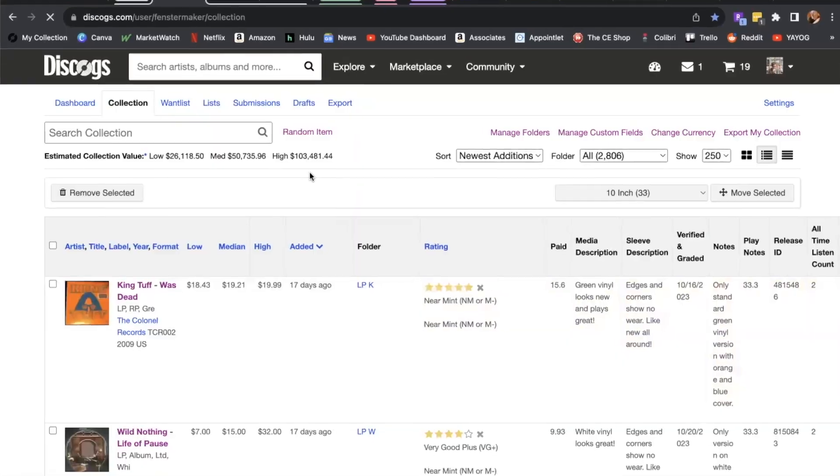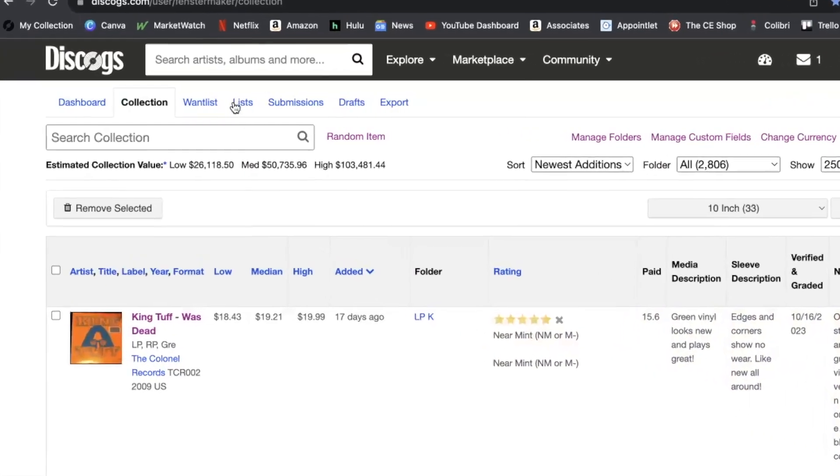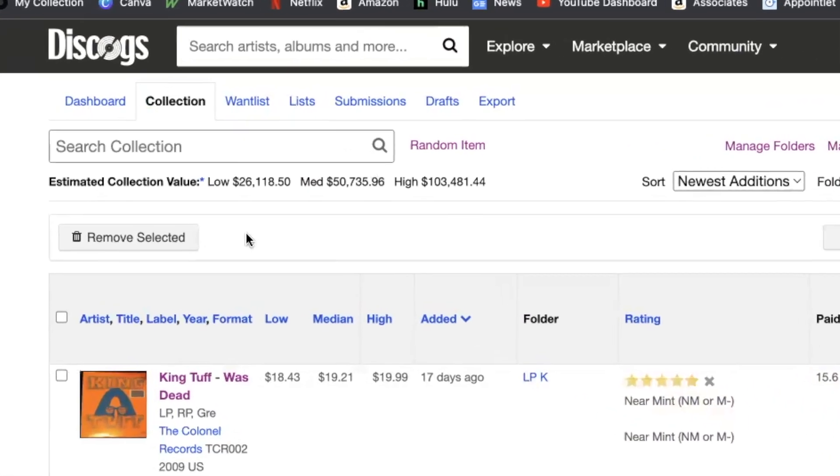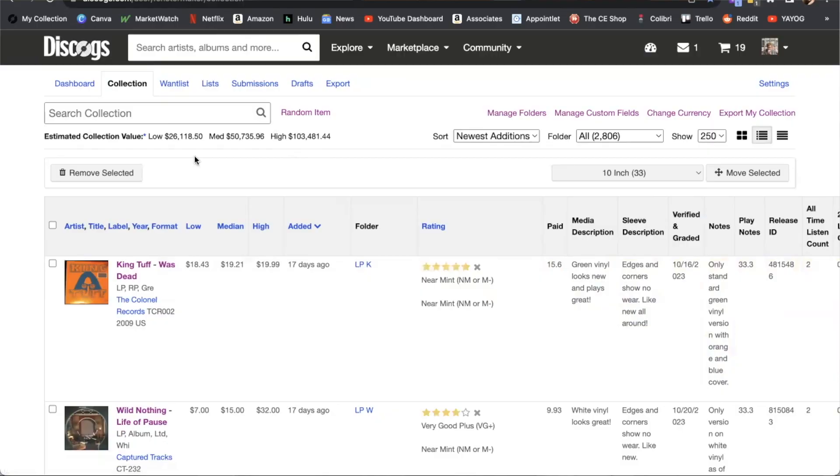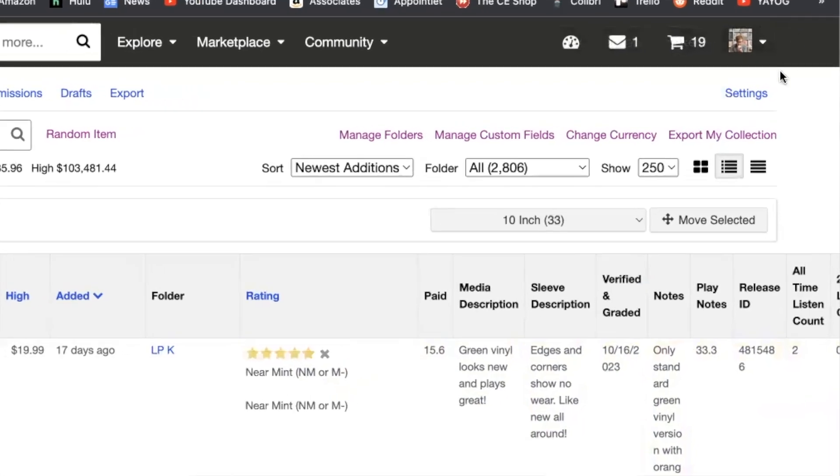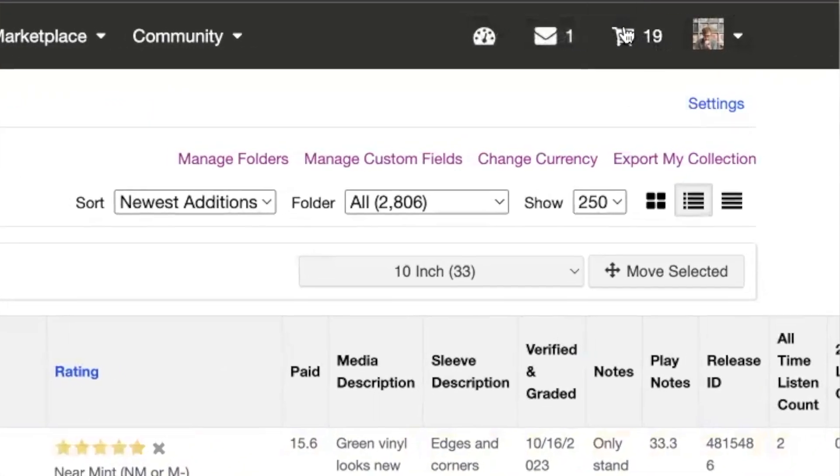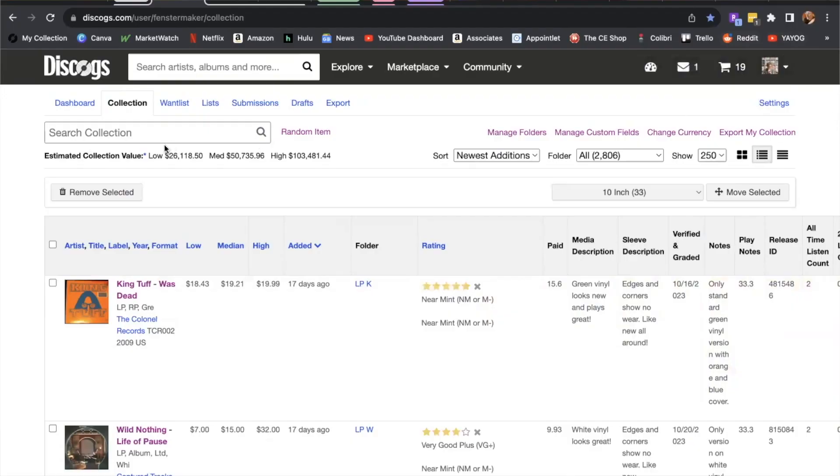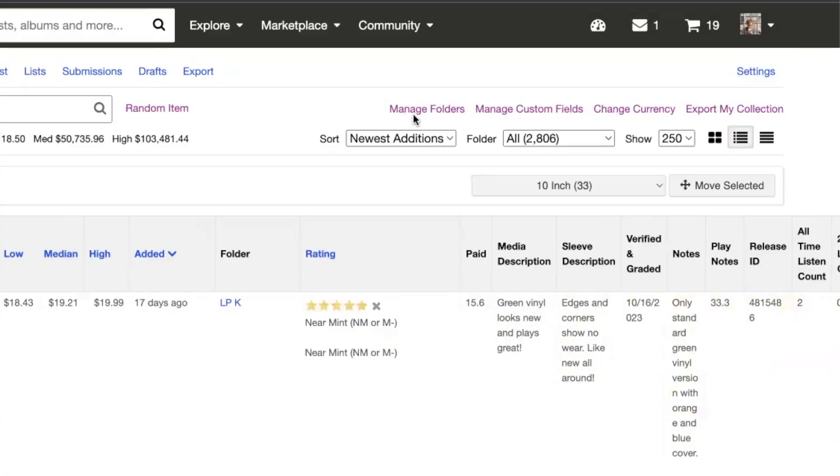Just below your user navigation in the upper left where you have dashboard, collection, want list, you'll find the search collection area. In the upper right, you're going to find your user icon. You're going to follow that search collection all the way to the right, the area directly below your user icon. You'll see manage folders, manage custom fields, change currency, and export my collection.